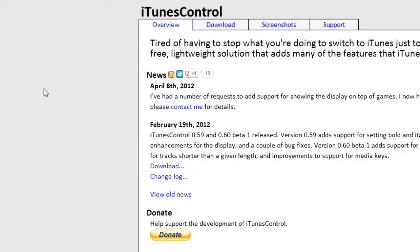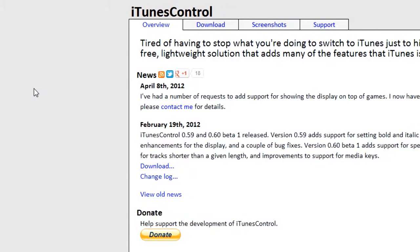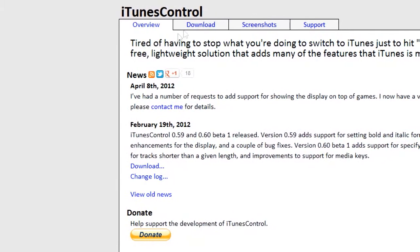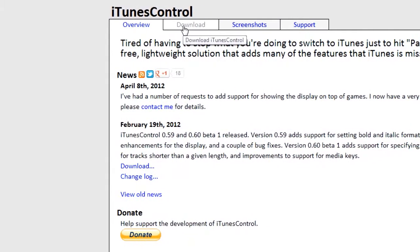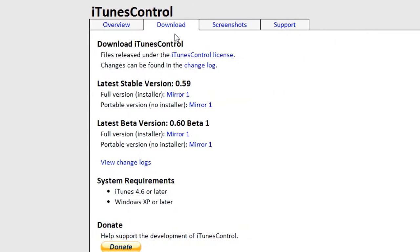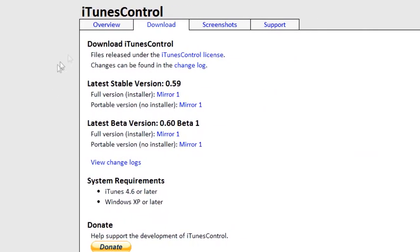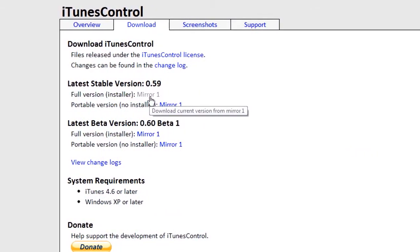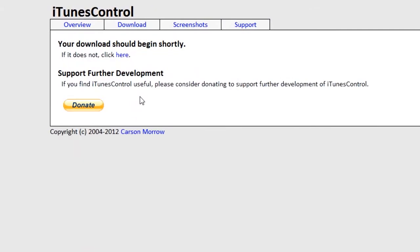So what we'll use to do this is an application called iTunes Control. I'll leave a link in the description to the website, and all you have to do is click download and then download the latest version.